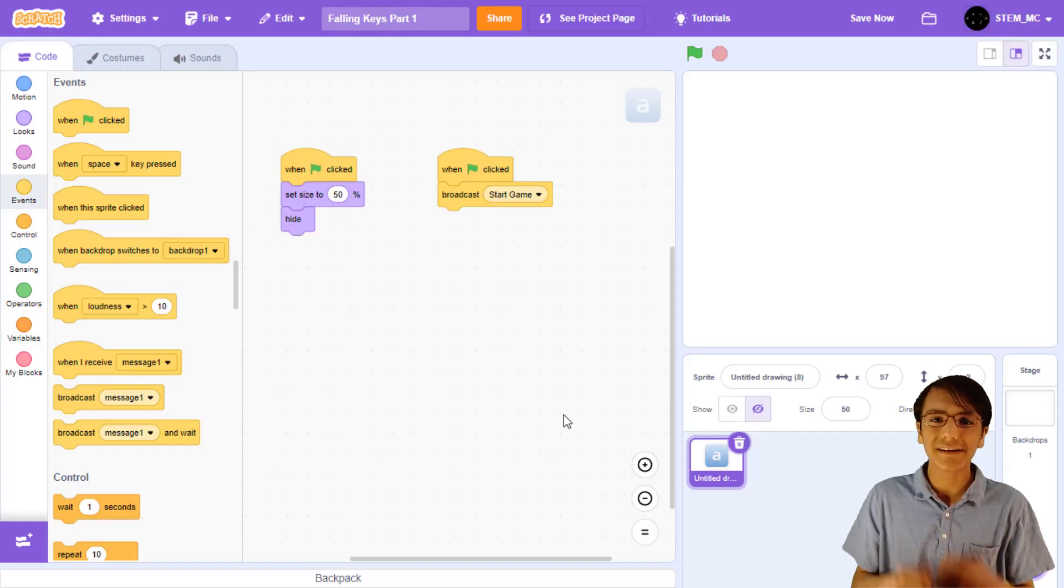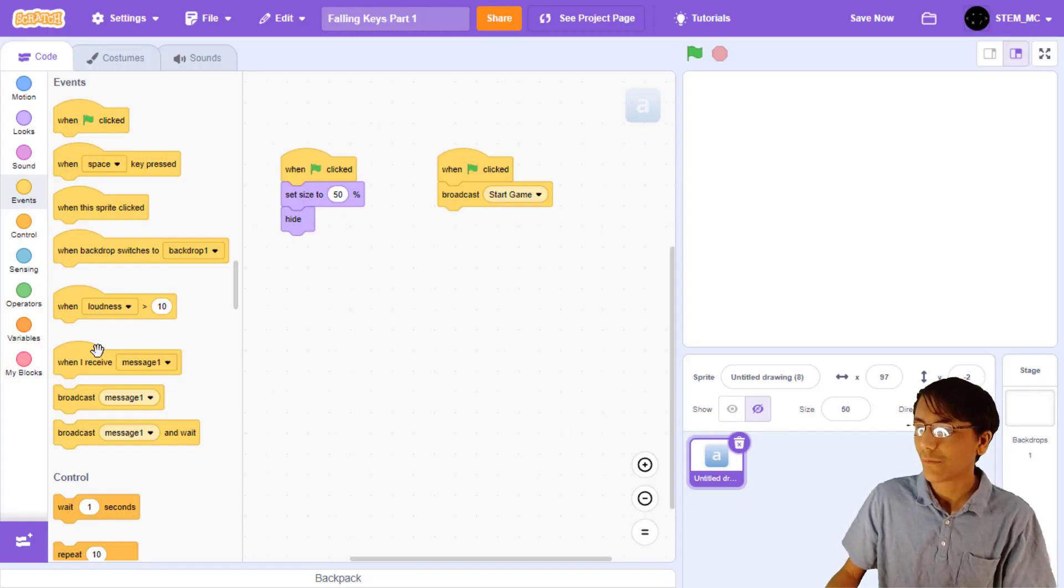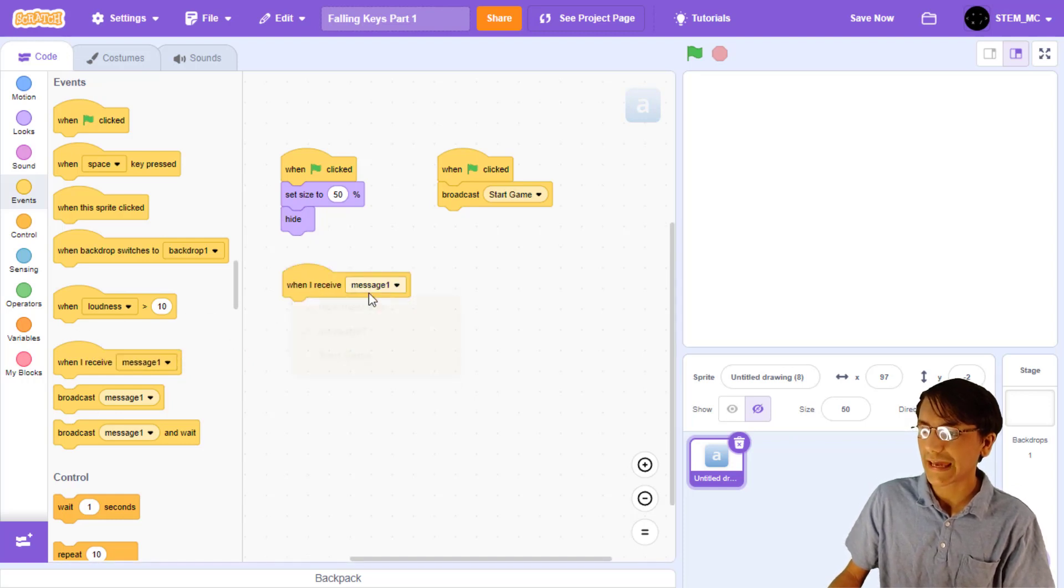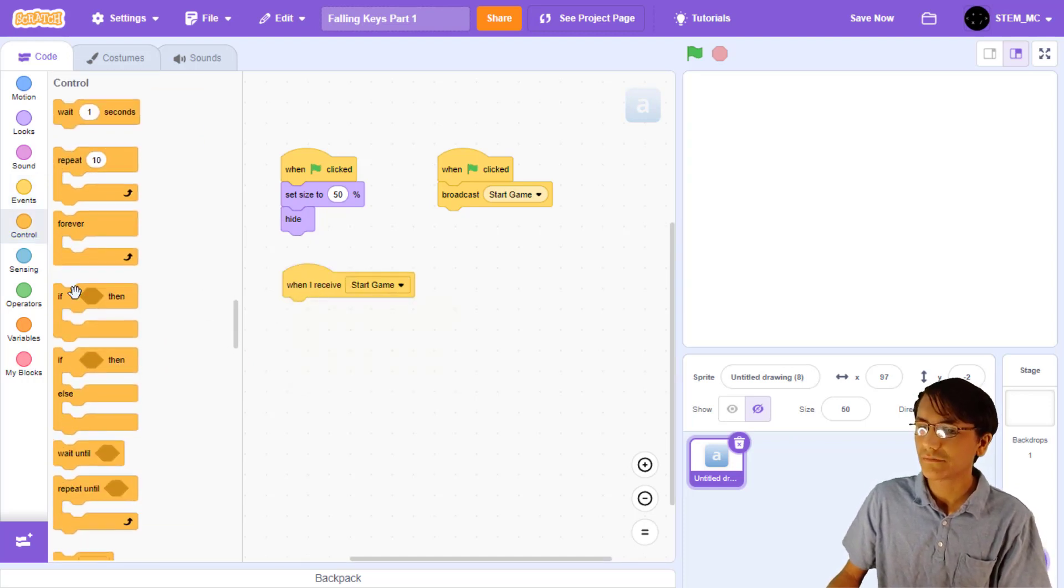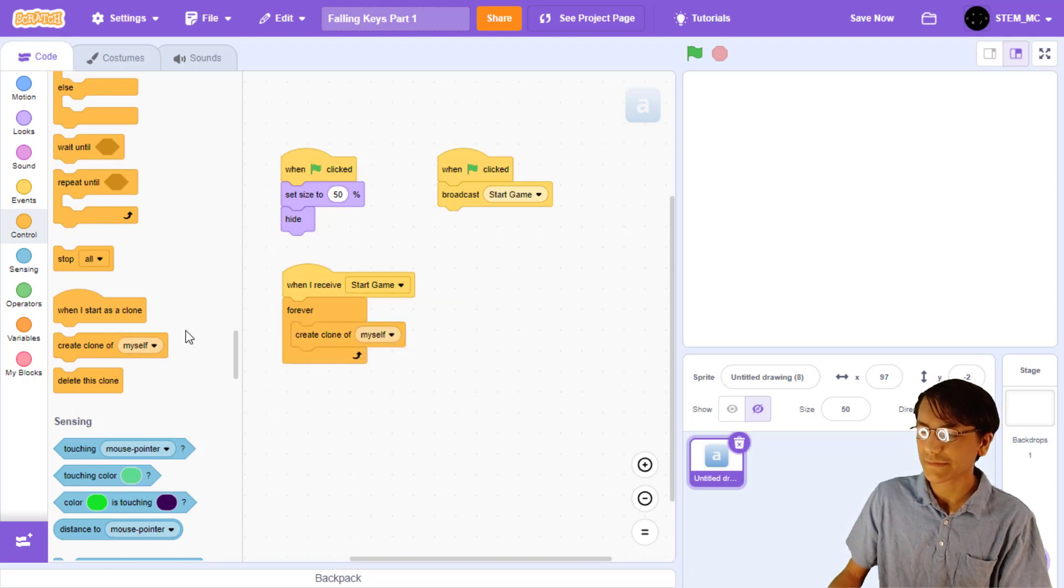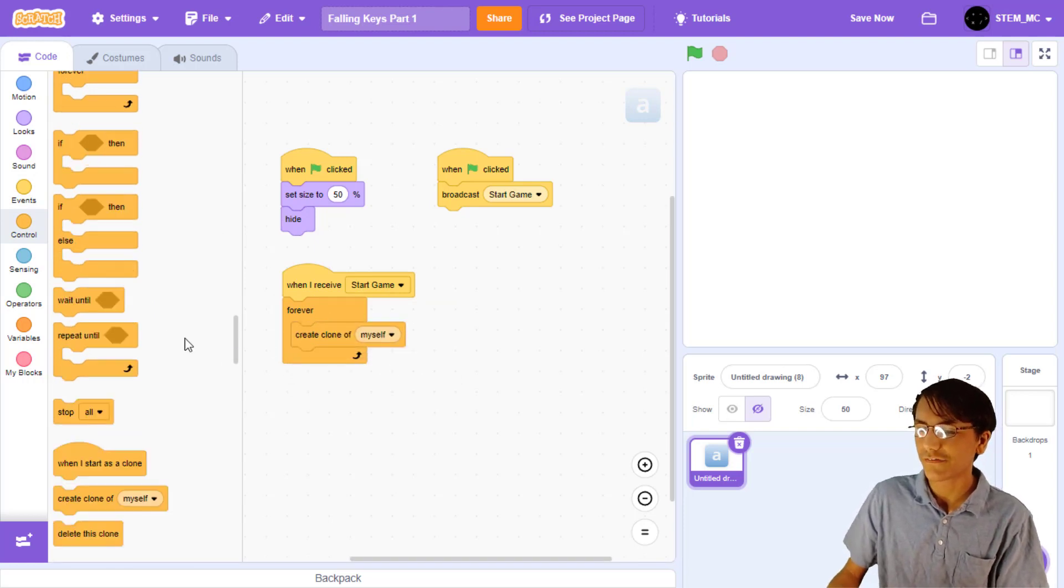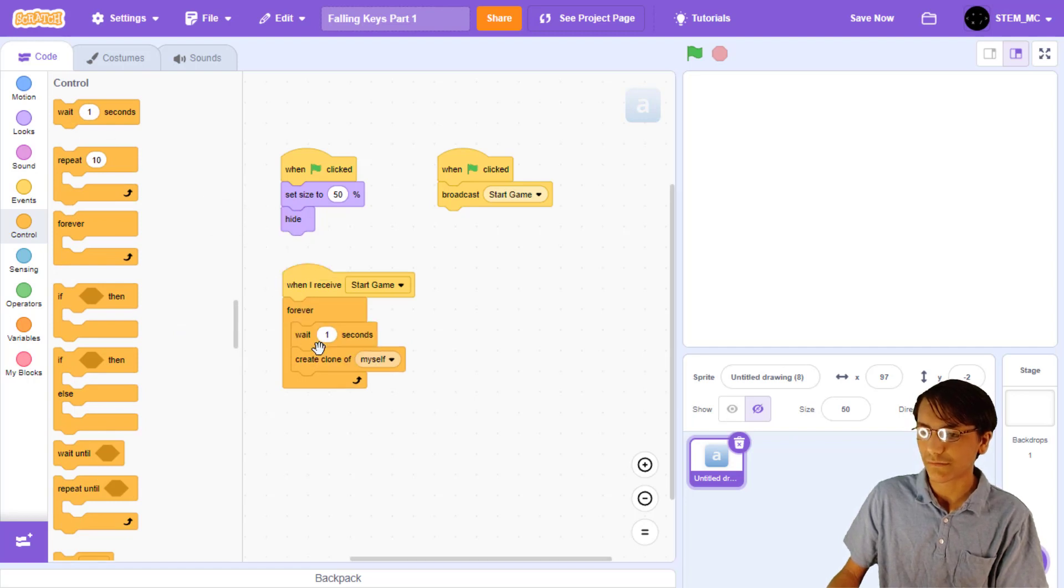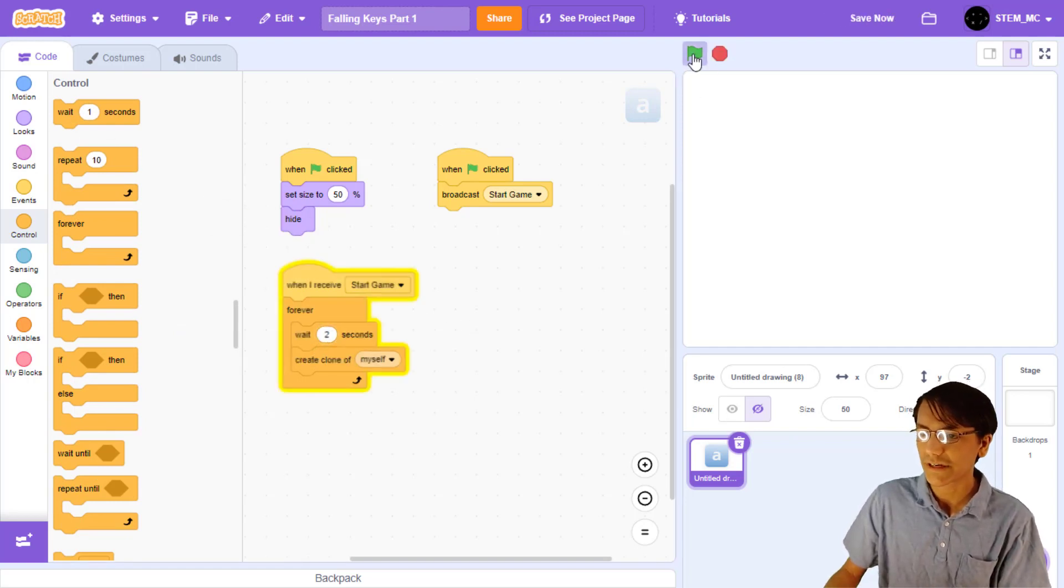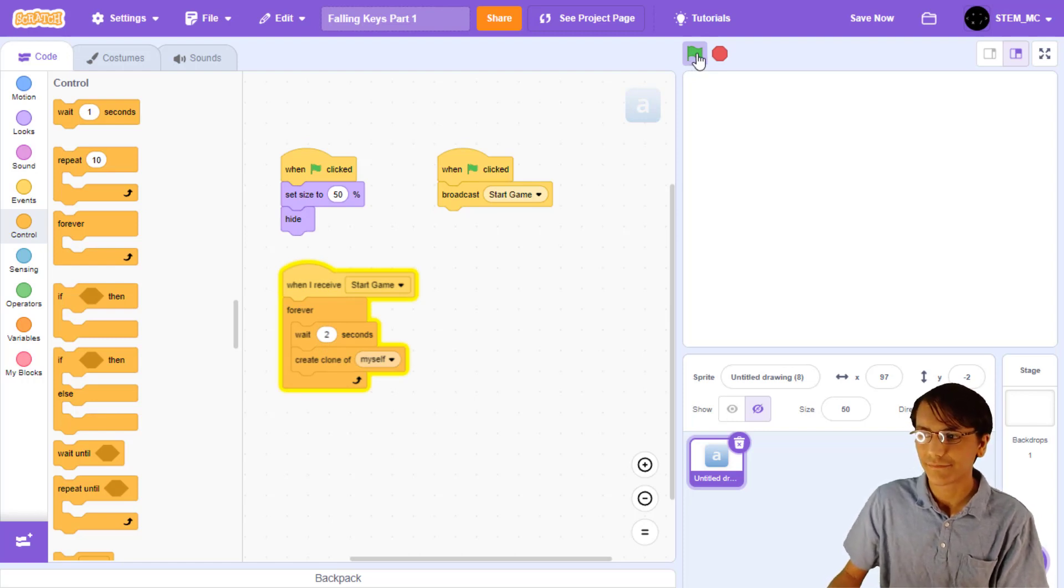Now, let's start creating some clones. When I receive start game, let's forever create a clone. We also want some time in between each clone, so let's wait a few seconds for each clone, such as two. Now, when we press the green flag, nothing seems to happen.